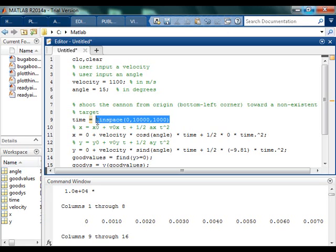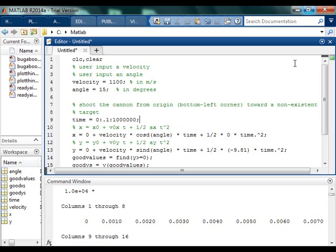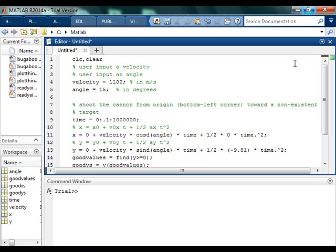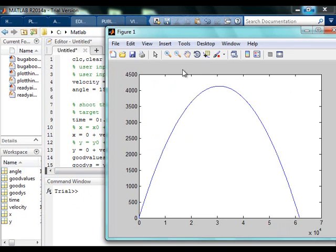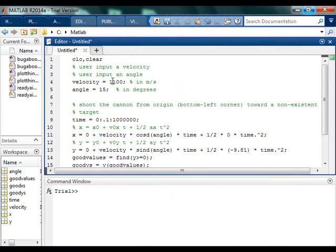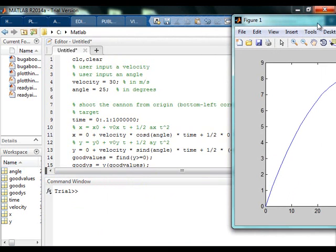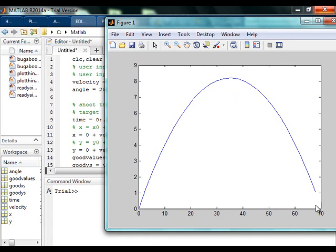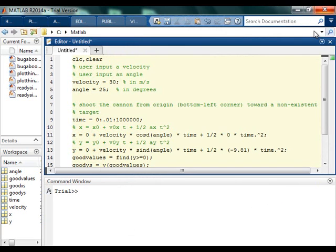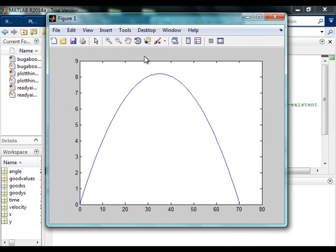What I could do to fix this is instead of using a linspace, I want to say I specifically want a step value of say like a tenth of a second, going up to a whole lot of seconds. So basically: start at zero, go up by a tenth, up to a million or something like that. Now if I run this it might take a little bit longer - but there we go. Now I've got this really nice arc and it's going to be beautiful. Now I've got enough fidelity to actually get all the way to the ground.